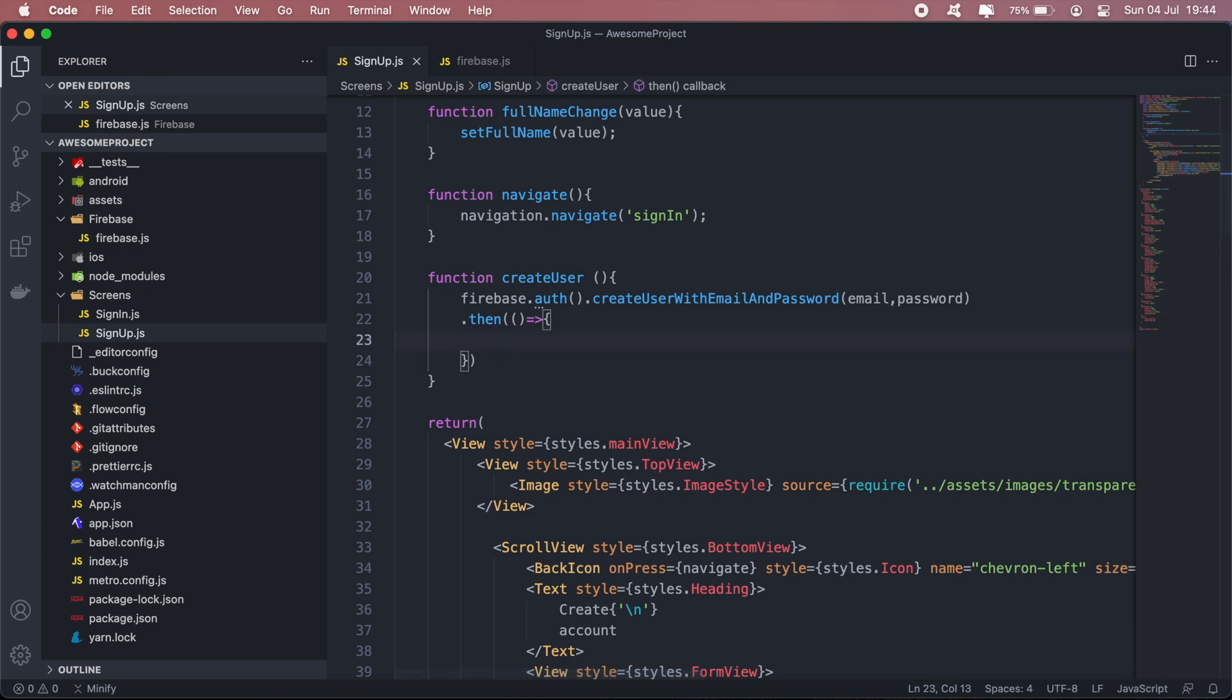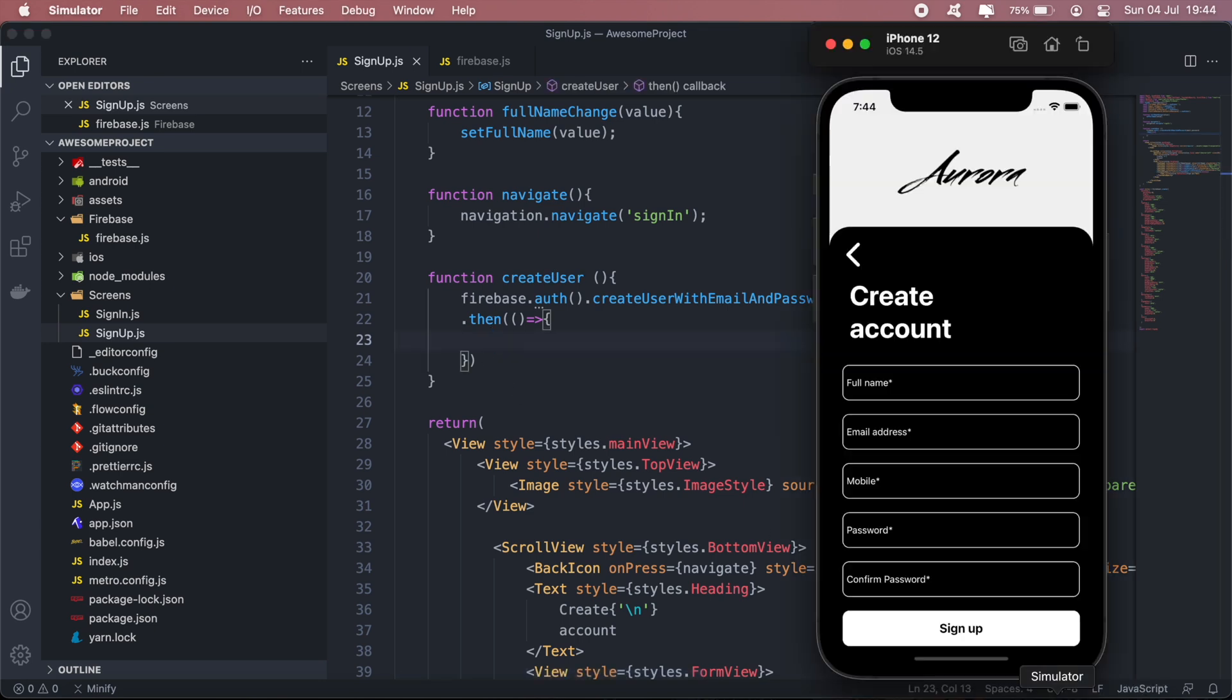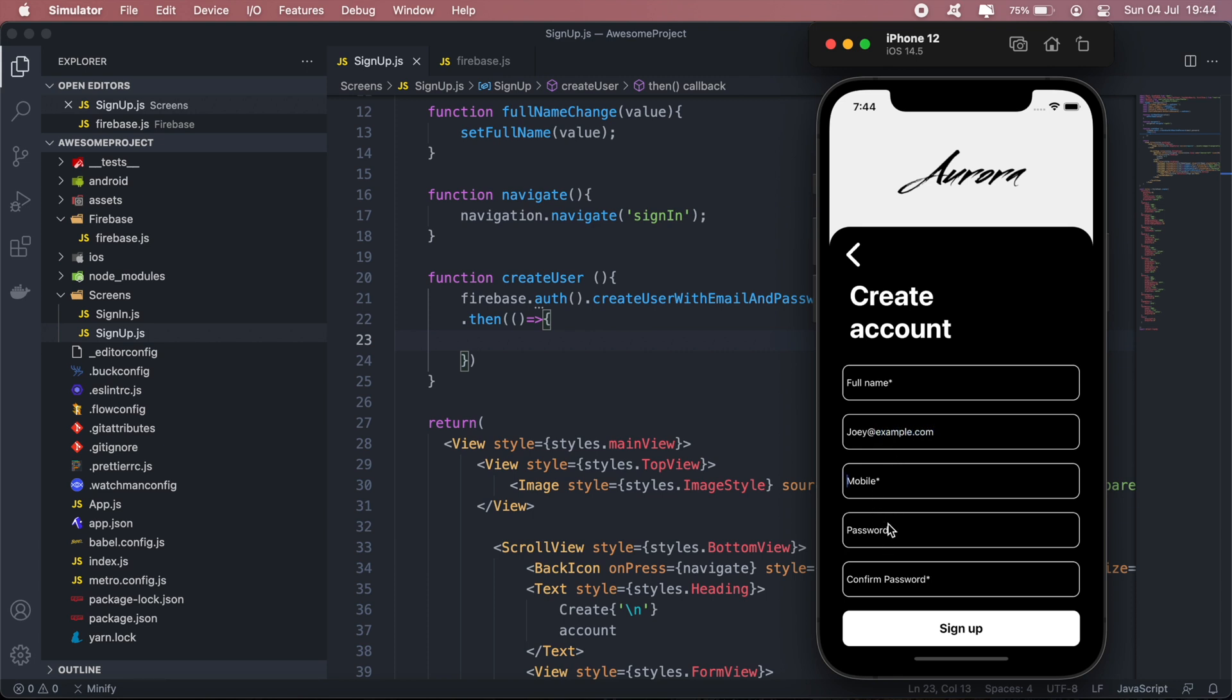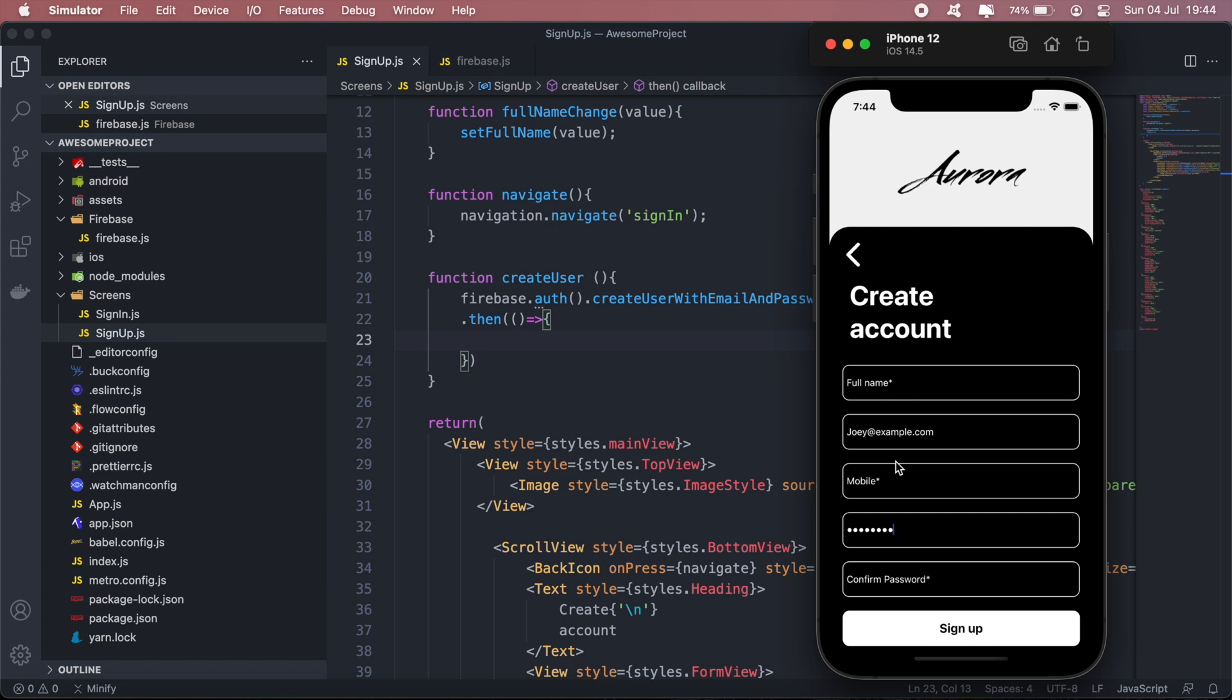So let's go ahead and do that. So we haven't added validation to our form at the moment, so we don't give any error if none of these are actually entered in. So let's go ahead and click sign up.